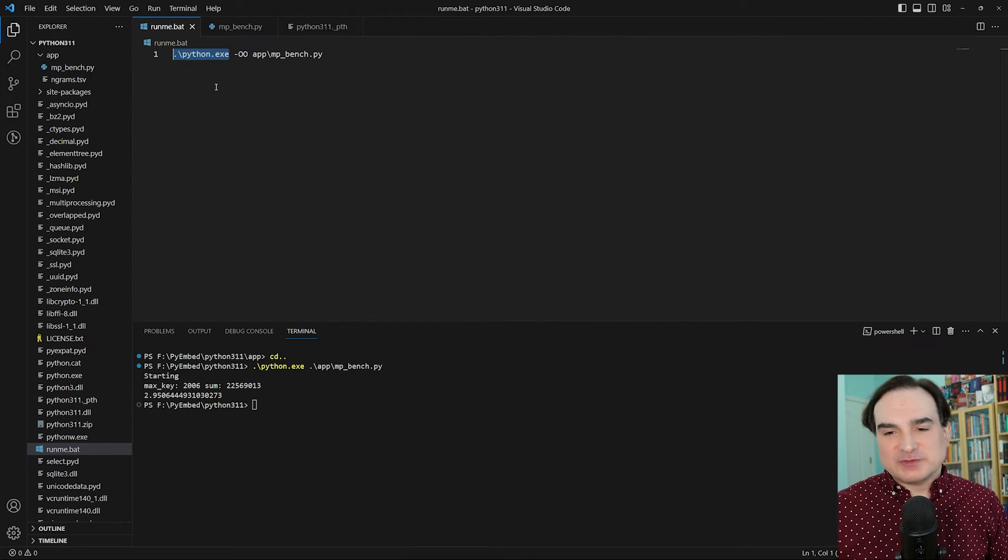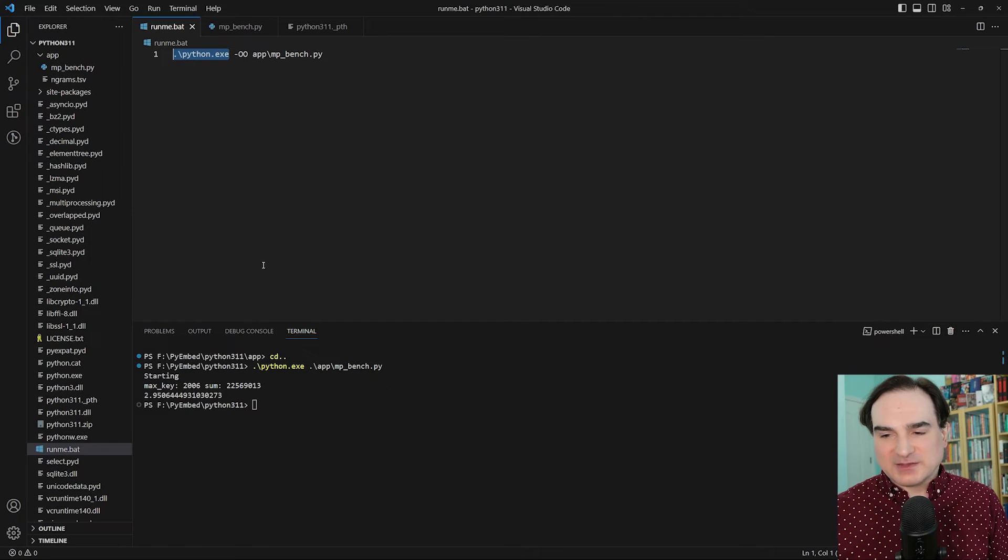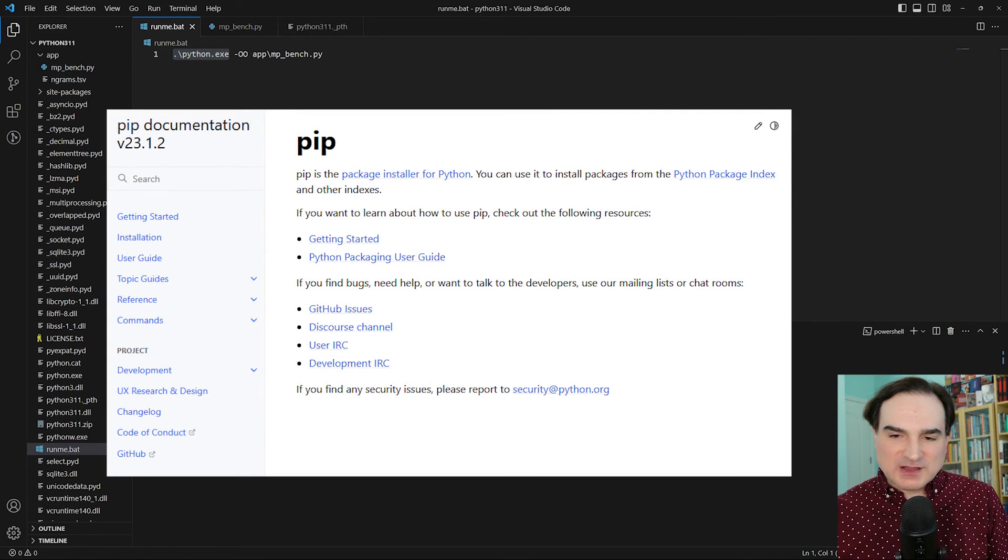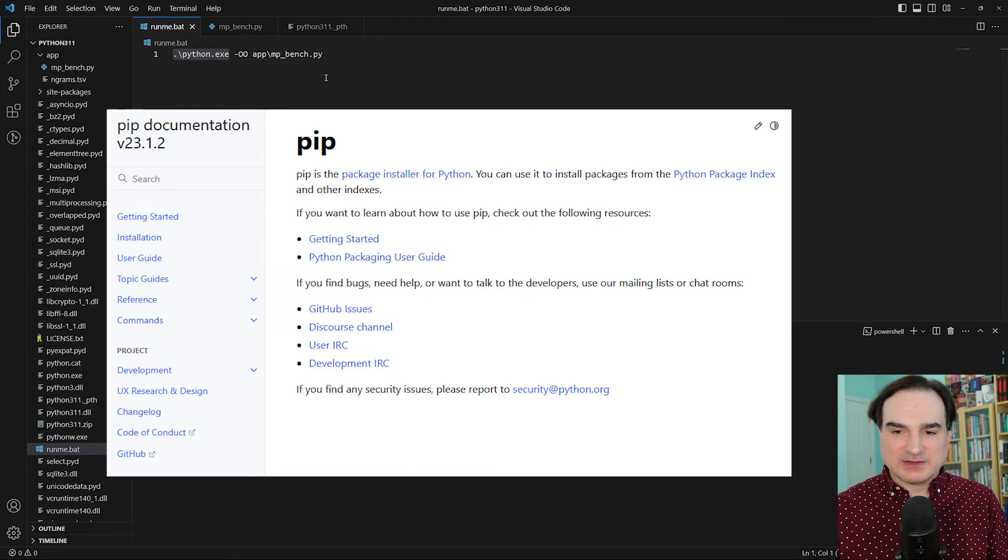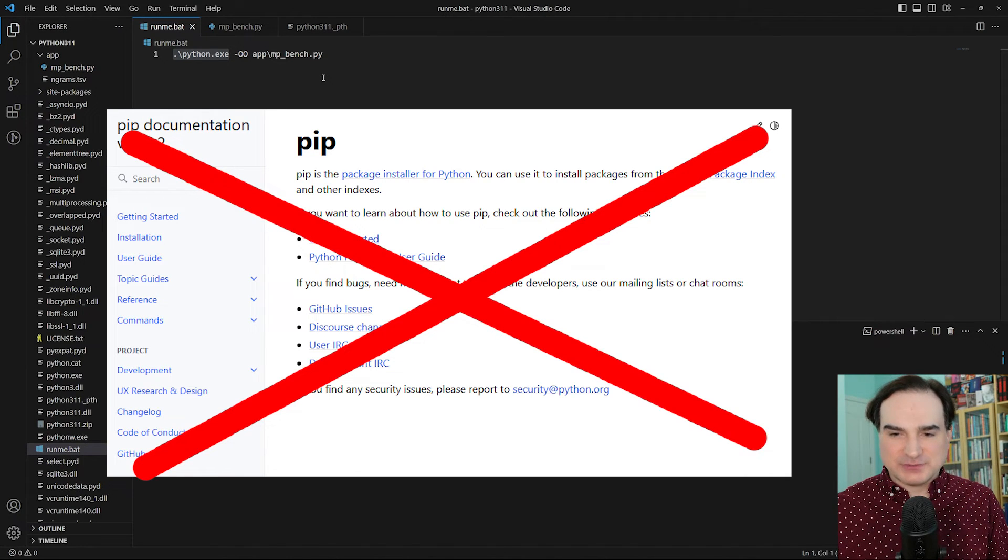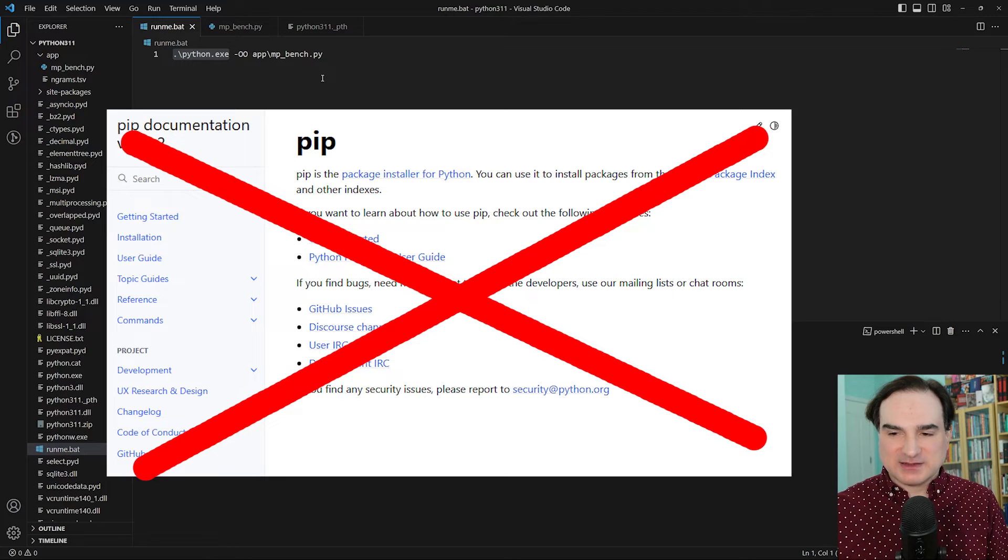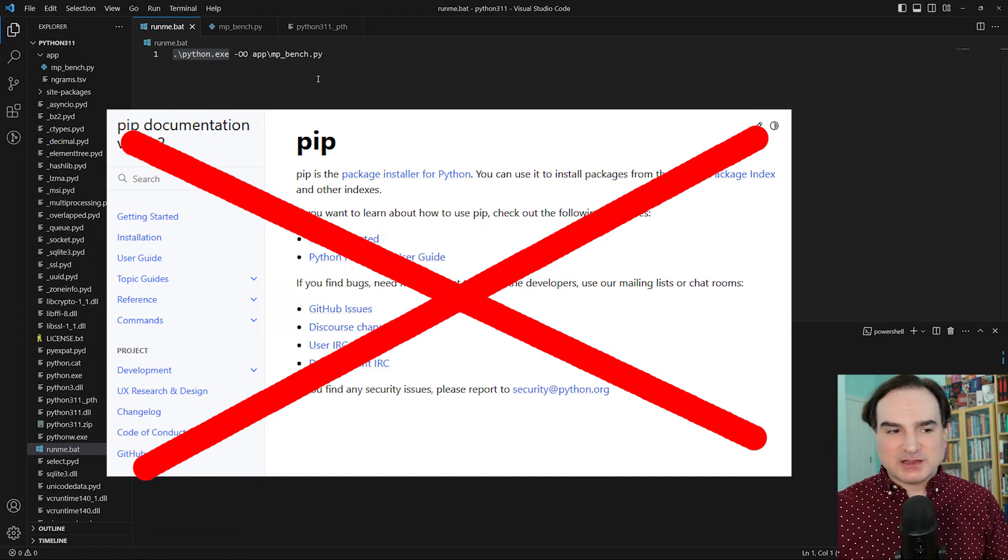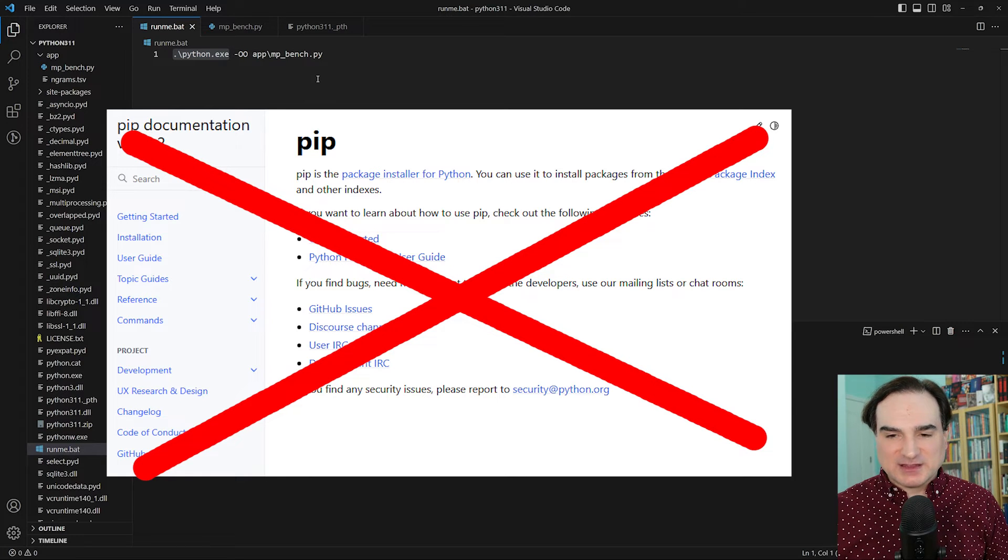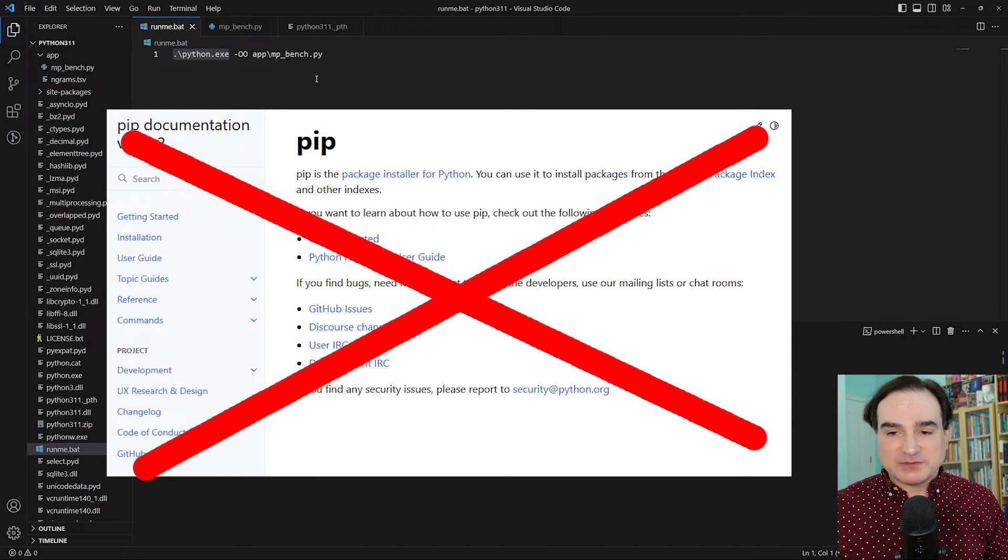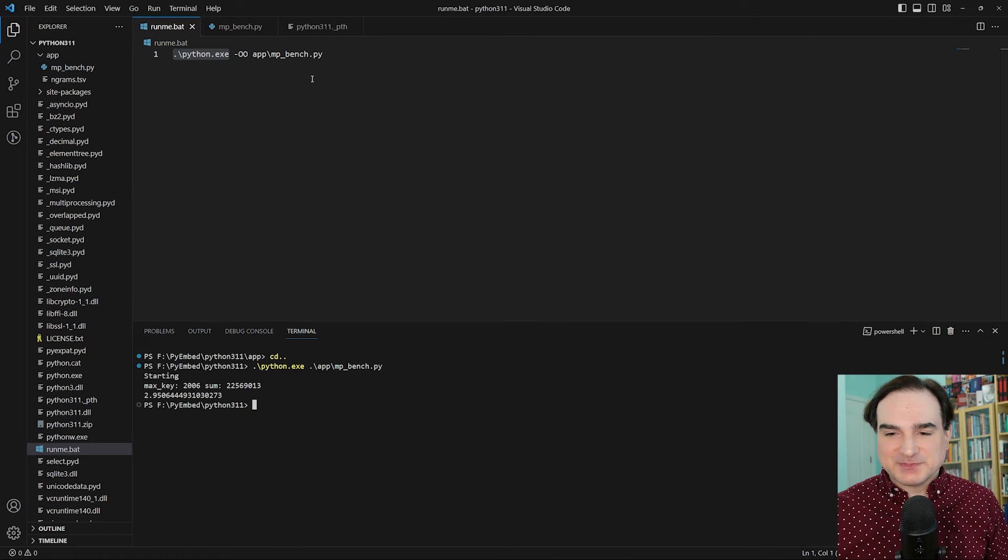This also brings me to another limitation of the python embeddable redistribution. It does not include a native way to install packages into it. It doesn't include pip, the command line utility that installs libraries into python. That means we can only use what I've described here if we're working with programs that don't have any external dependencies. But a lot of programs have external dependencies.